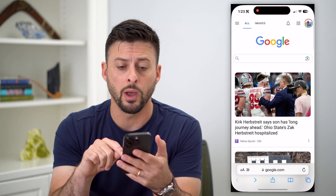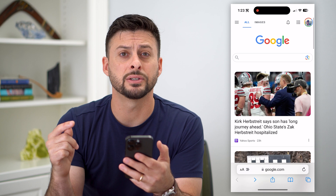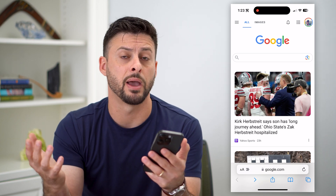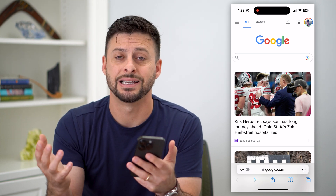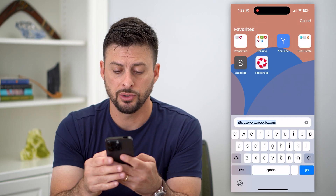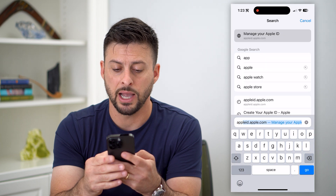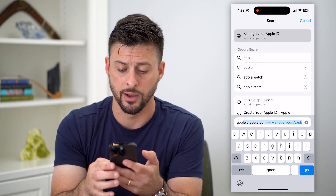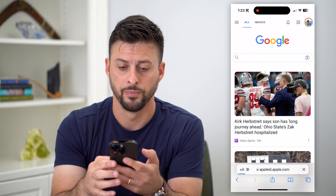We're going to hop into a web browser. You can do this on your iPhone, iPad, or a MacBook Pro — it doesn't matter. So let's go to appleid.apple.com and hit go.